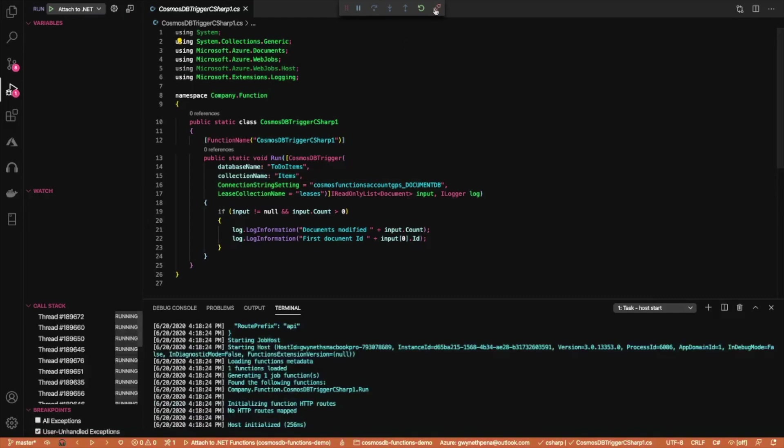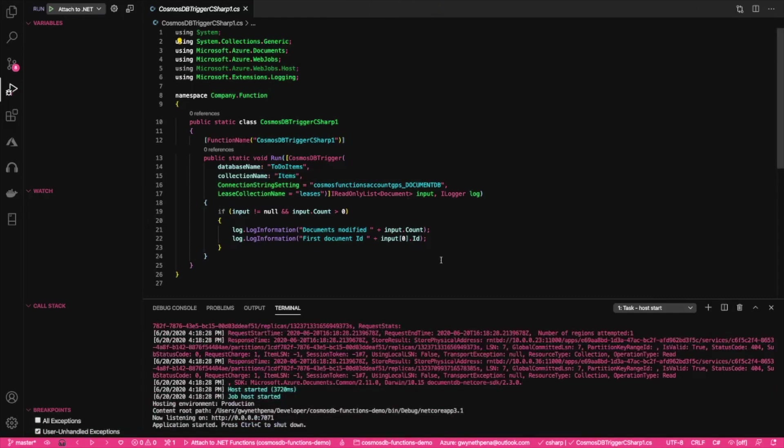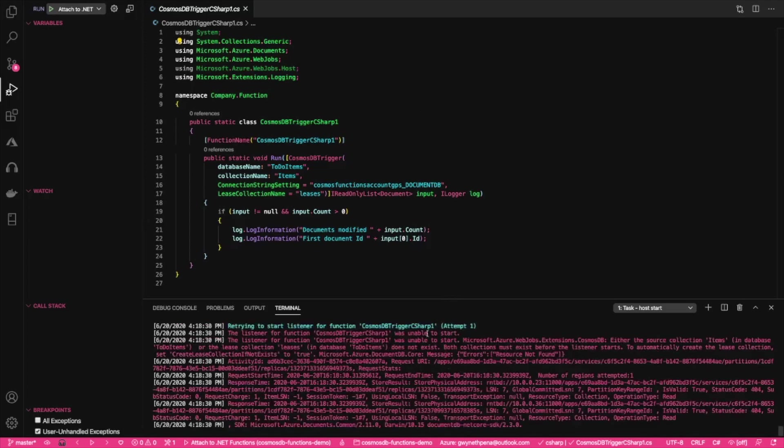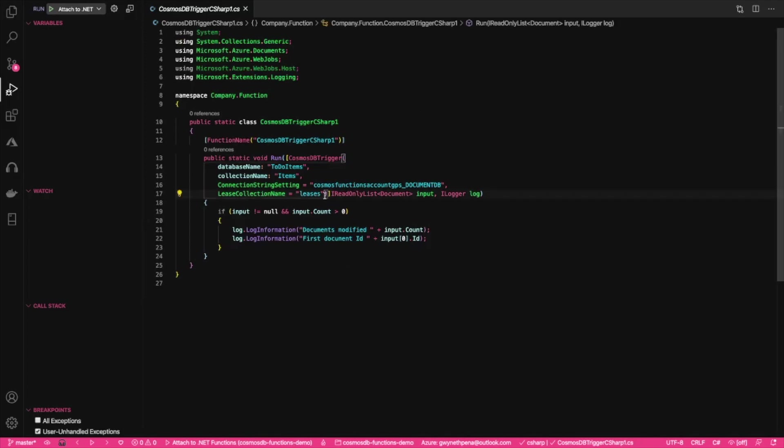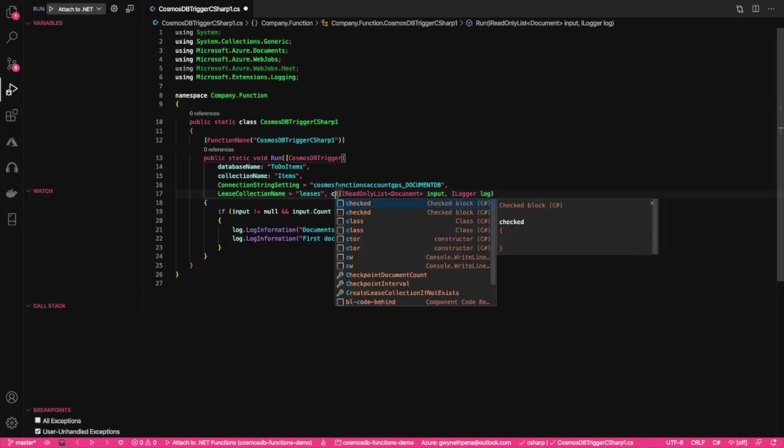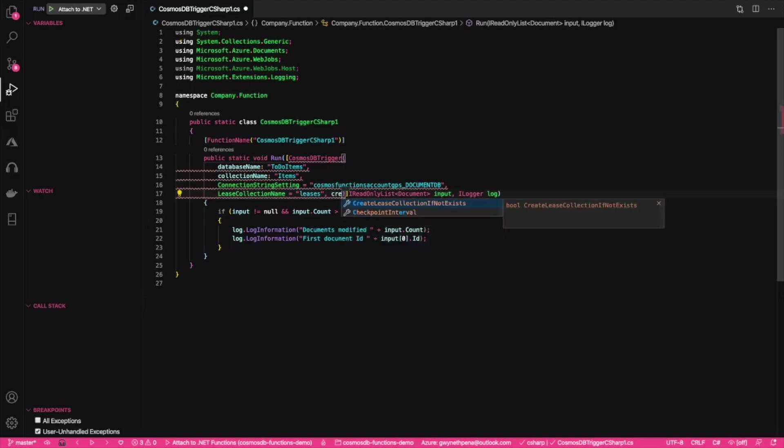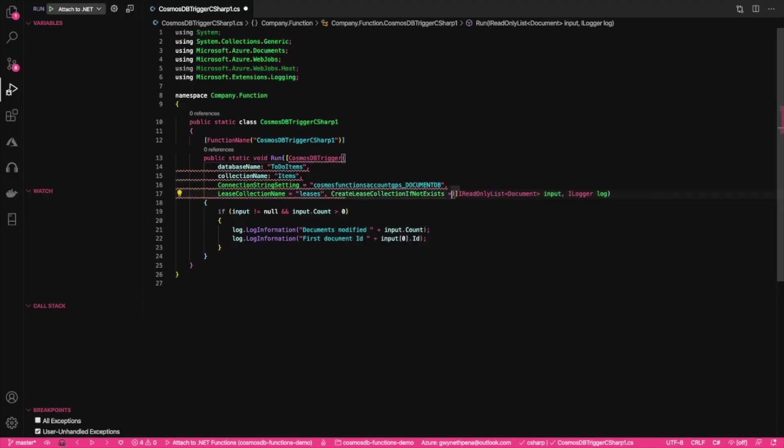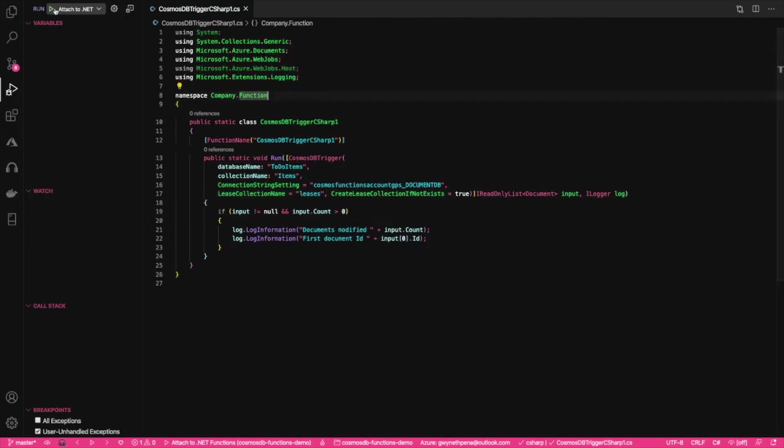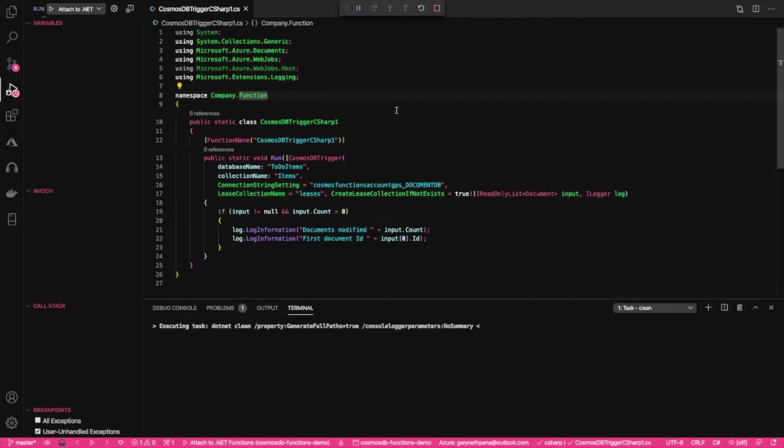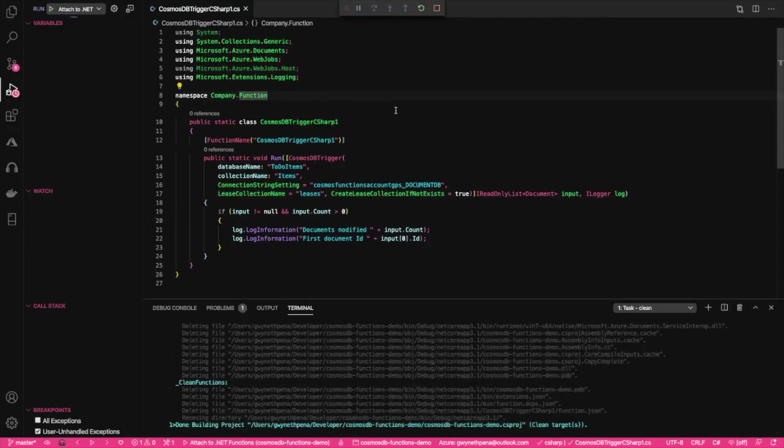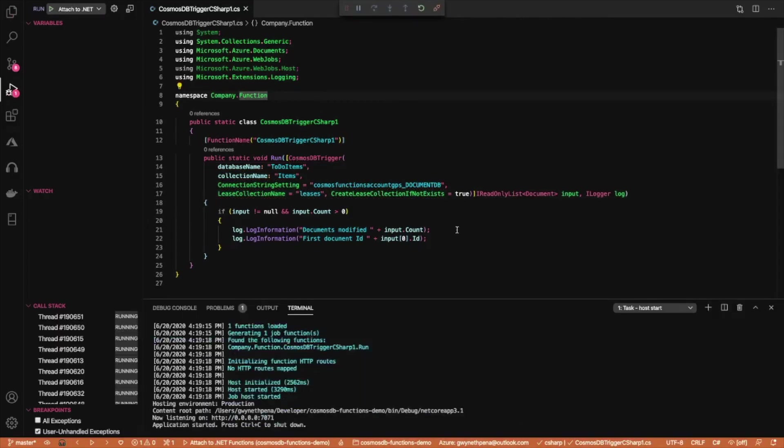Oh, hold on. You know what? Yeah. I knew it. I knew we were going to get this error because I forgot to include the create lease collection if does not exist and set this to true. I wonder if it'll fix or if I have to do it all over again. I hope not. Great.